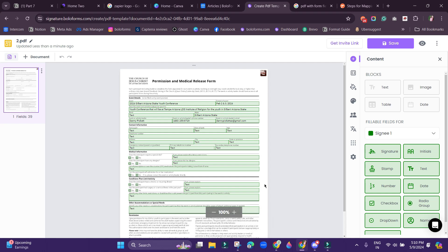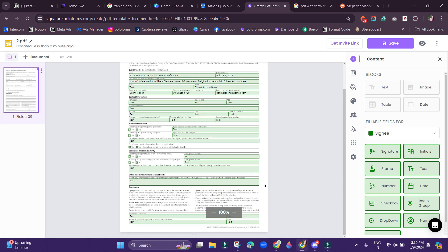As you can see, all the fields here have been mapped automatically at the right positions by AI itself. You need not do anything manually at all.